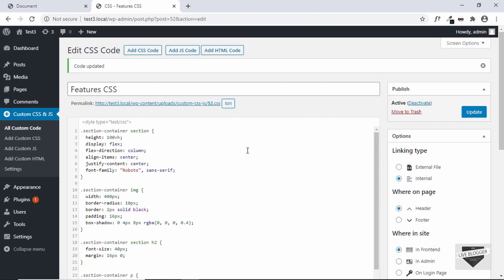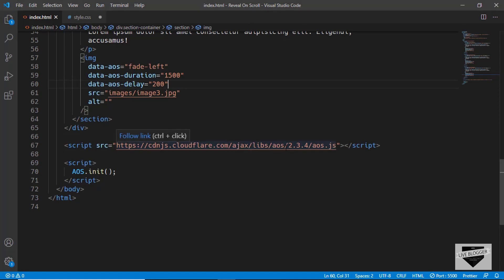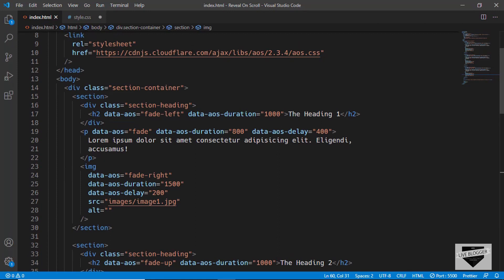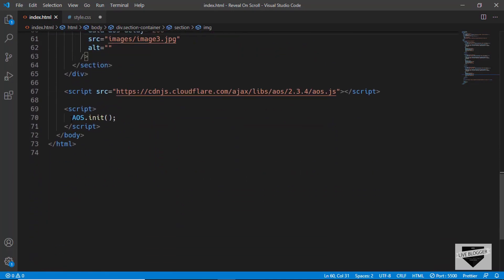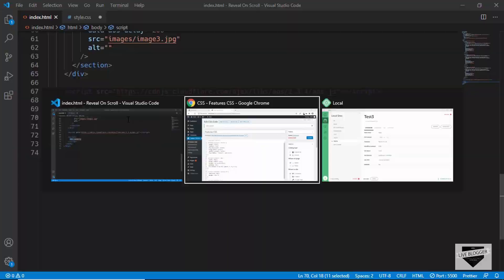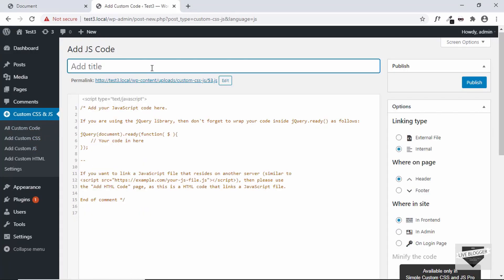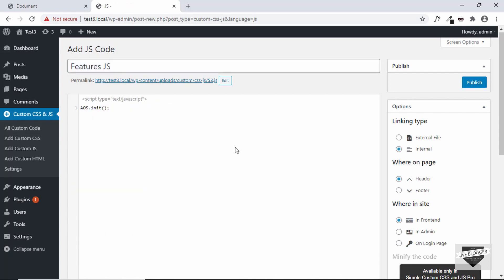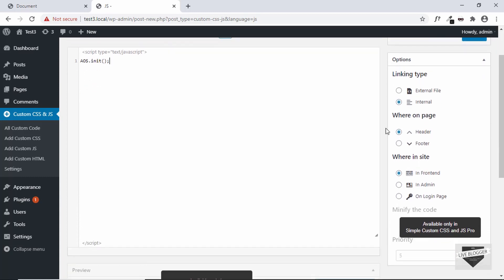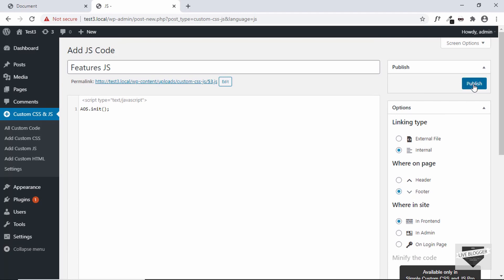The CSS has been added. Now the last thing to do is add the links of the AOS library — there is a JavaScript link and a CSS link, and we also need to add one line of JavaScript code. First we'll add the JavaScript initialization code, so let's copy that. We'll go to the dashboard, click on Add Custom JS, add a title, paste the JavaScript code in, then select Footer for the location. Everything else is fine, so let's click on Publish.